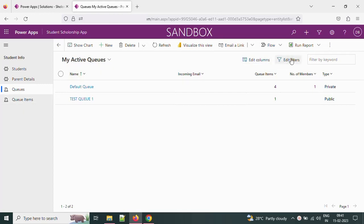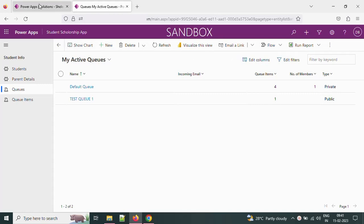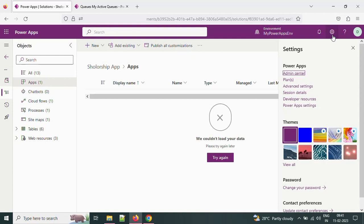To hide this, just follow these steps. Let's begin. Open the environment and click on the gear icon. In the settings, click on the admin center.